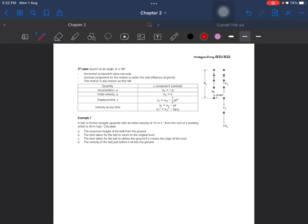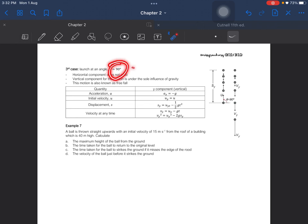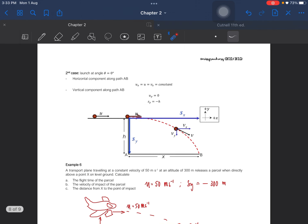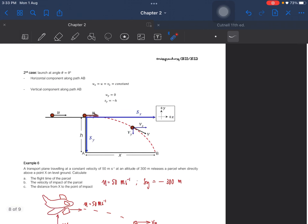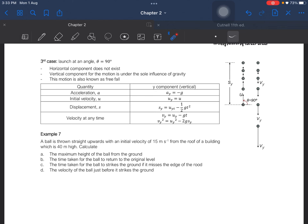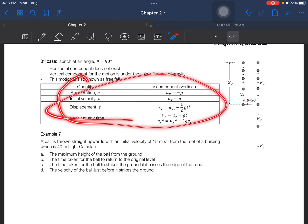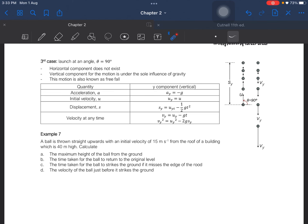The third case is when it is launched at an angle of 90 degrees — here the horizontal component does not exist. The vertical component is under the sole influence of gravity, and this motion is known as freefall. We only focus on the y-component and do not look at the horizontal component.